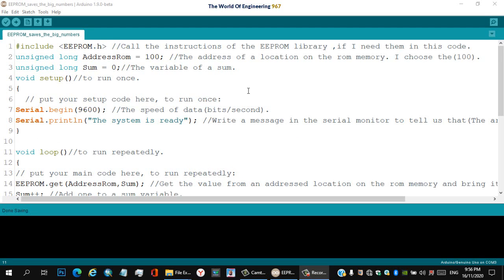Let's start understanding this code. Line one: include EEPROM.h — this calls the instructions of the EEPROM library if I need them in this code. Line two: unsigned long address_eeprom equals 100 — this is the address of a location on the EEPROM memory; I choose address 100.